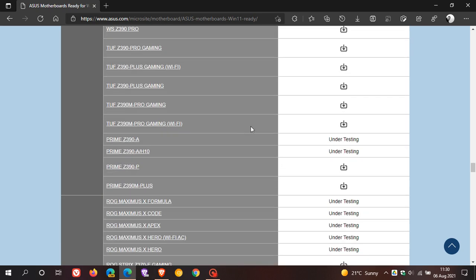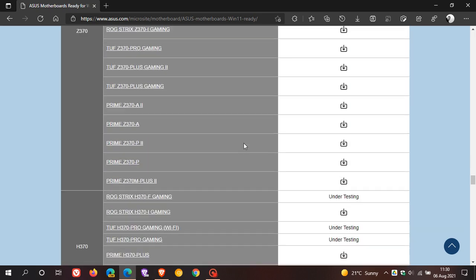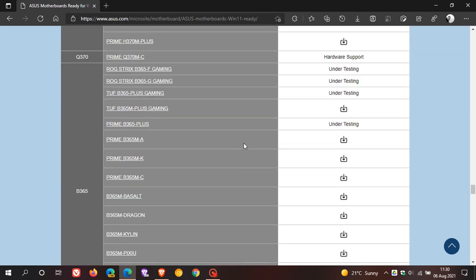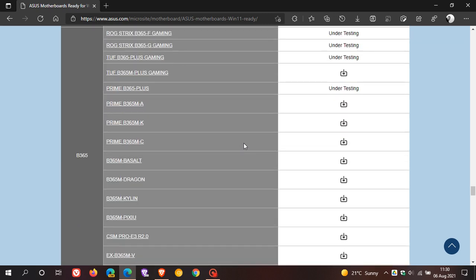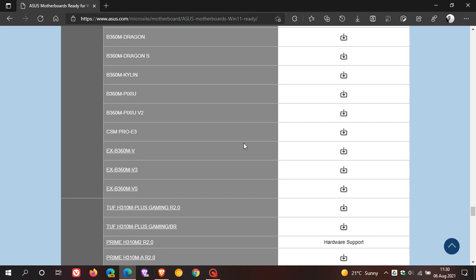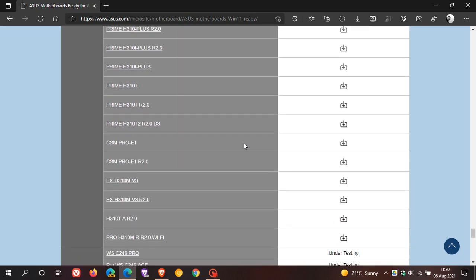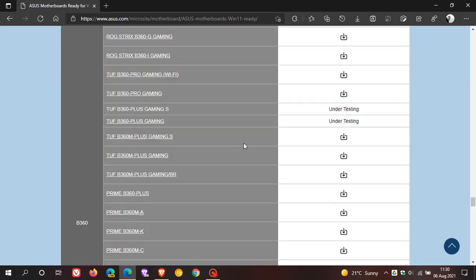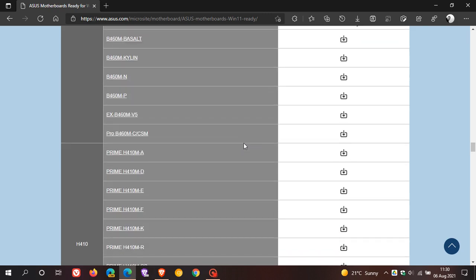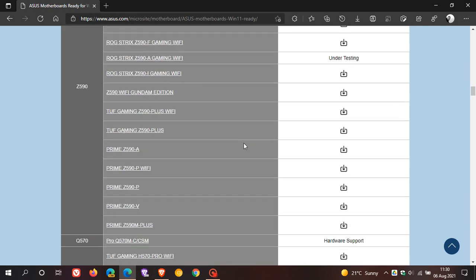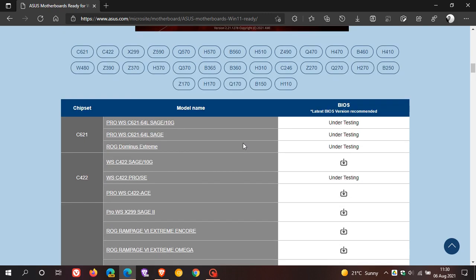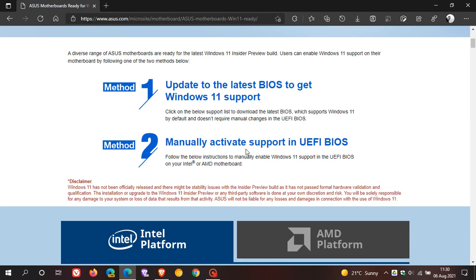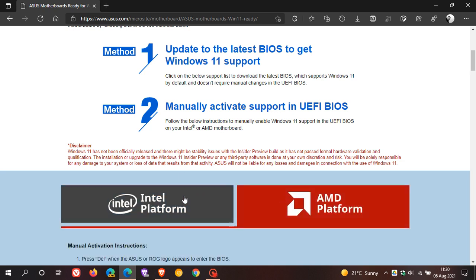So what I will do is I will leave a link to this web page down below for you to go check out and obviously just take a bit more of an in-depth look at what's going on here because there's quite a lot of information on this web page. Now, the other option is to enable UEFI on your motherboard in your BIOS. And you can activate UEFI in your BIOS. And yeah, you have two options. You have for Intel and you have for AMD.